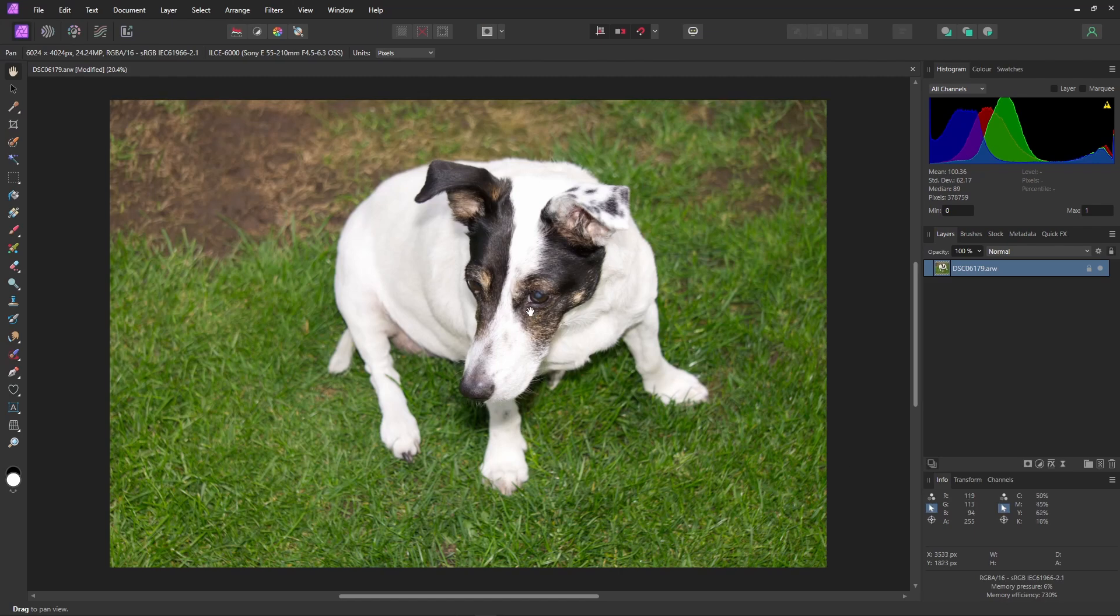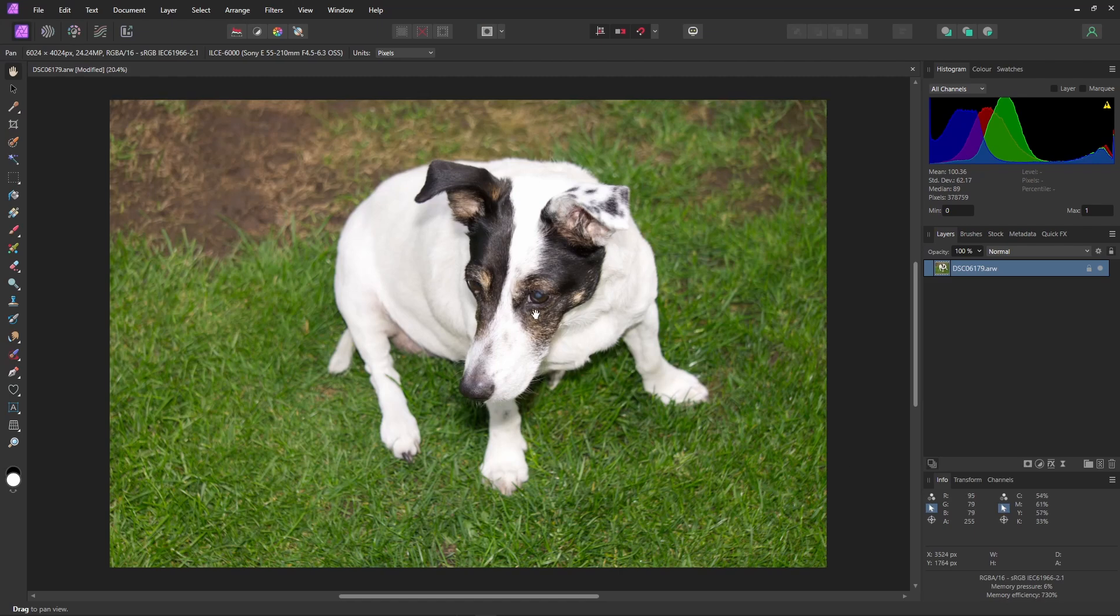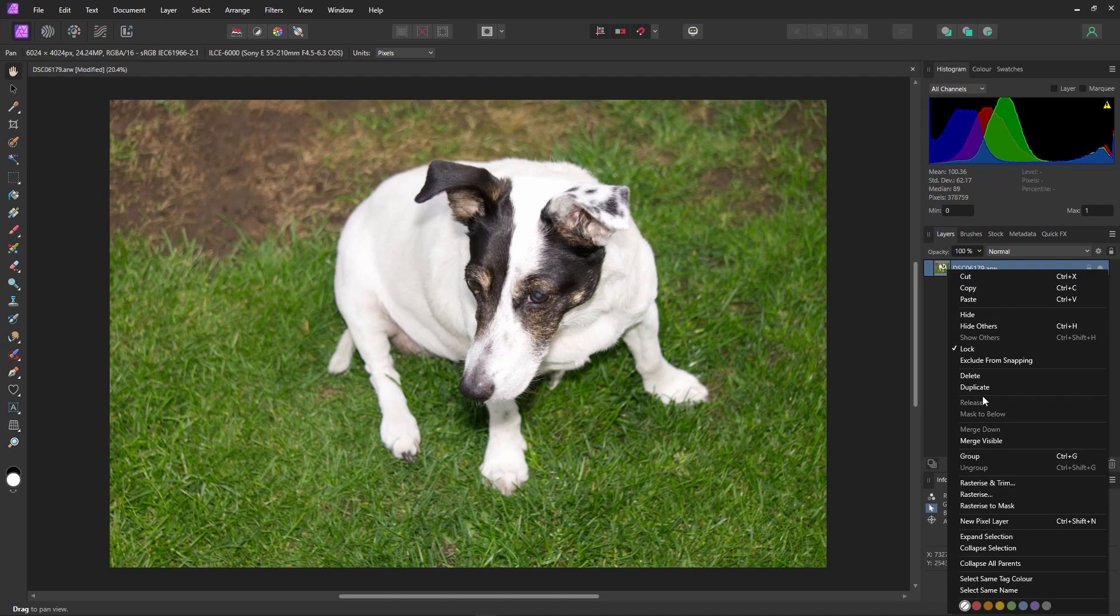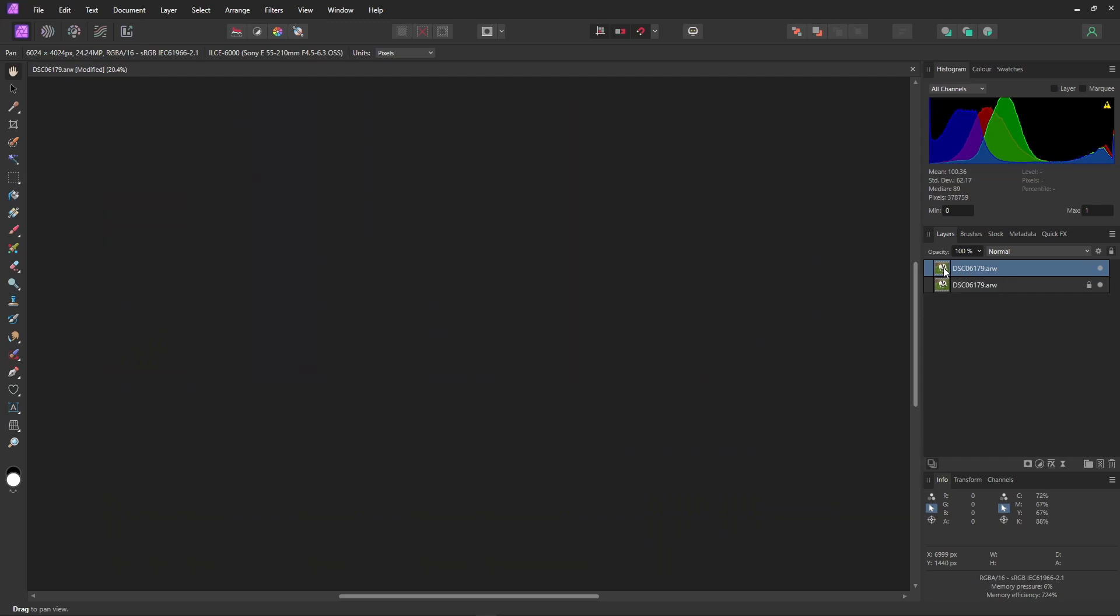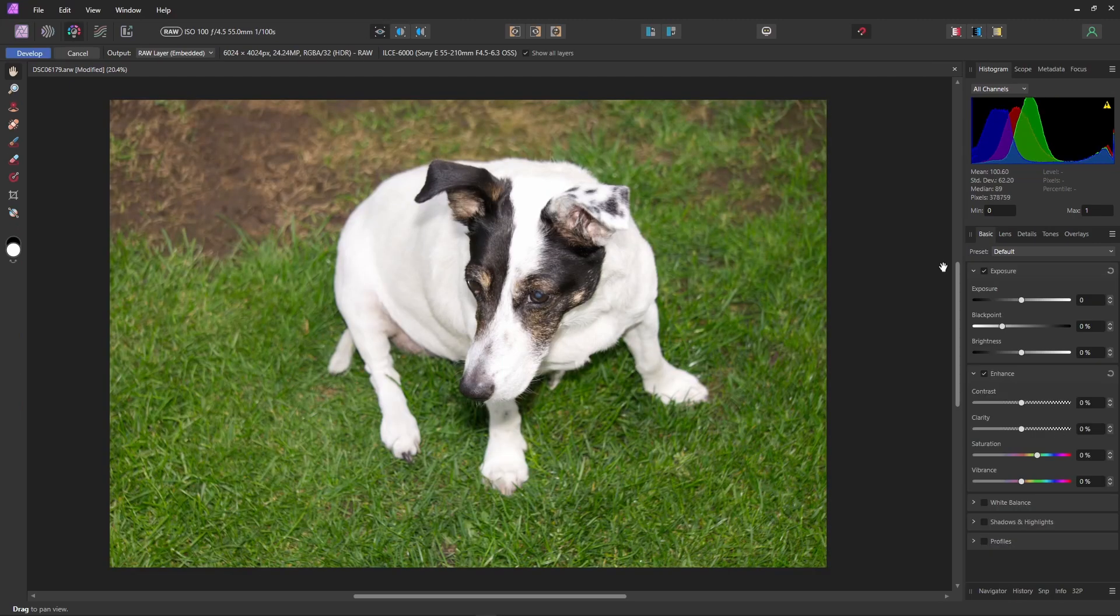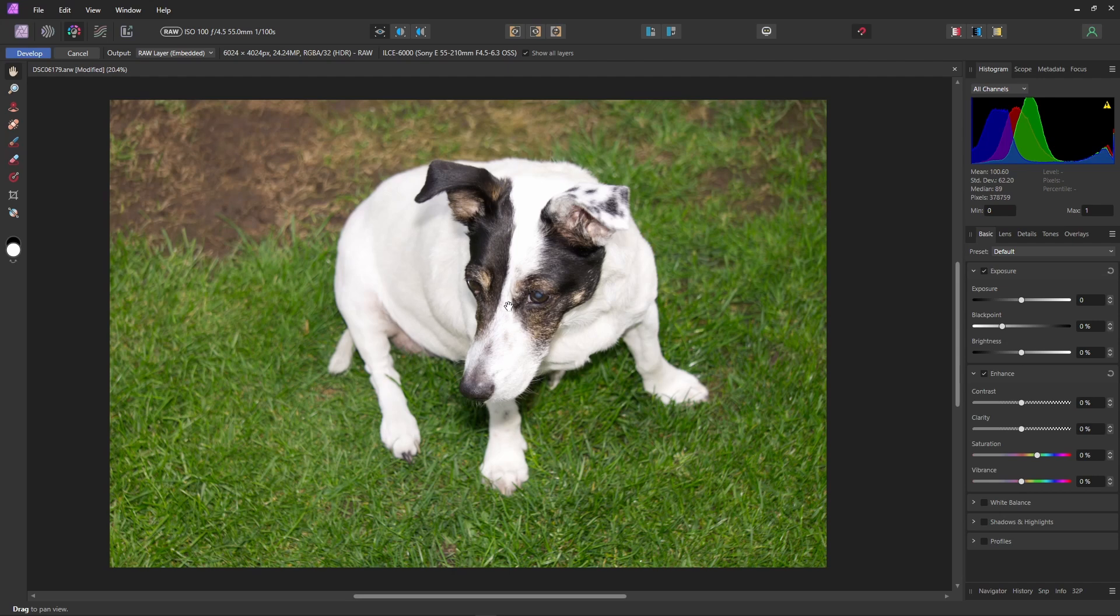And then our first job is to duplicate the raw layer. Right click and select duplicate. Now as this is a raw layer we can just double click the layer to bring us back into the develop persona. And from here we can start the process of highlight recovery.